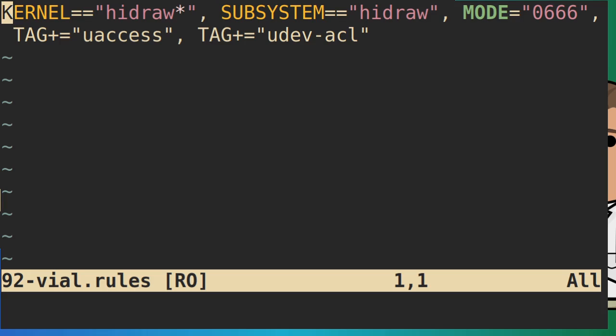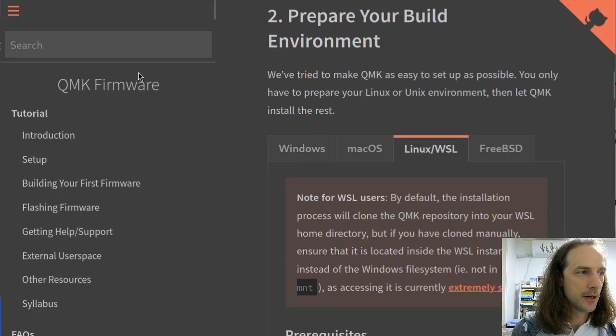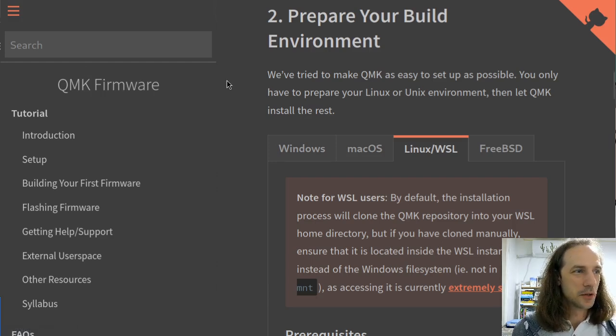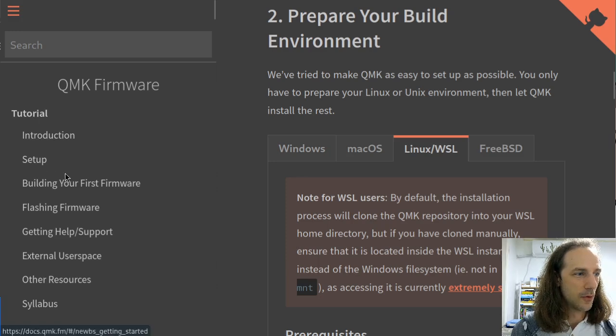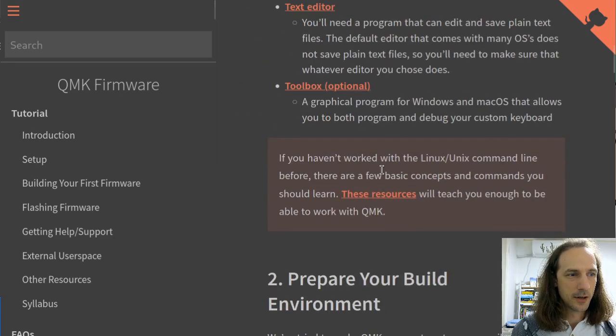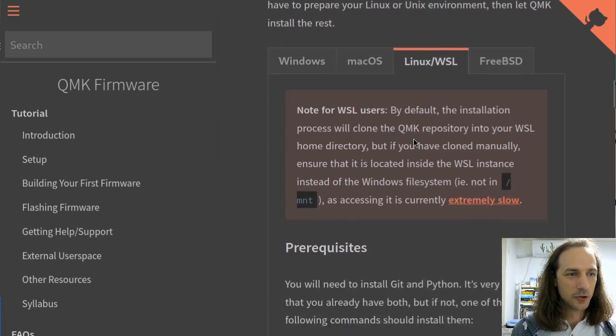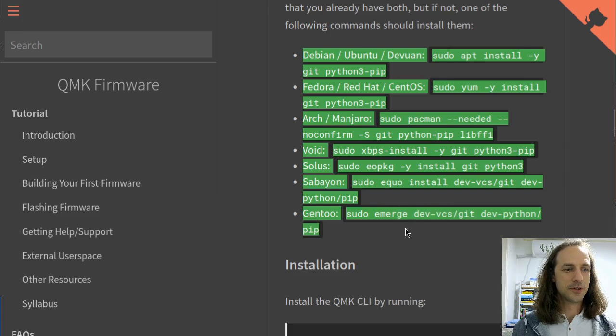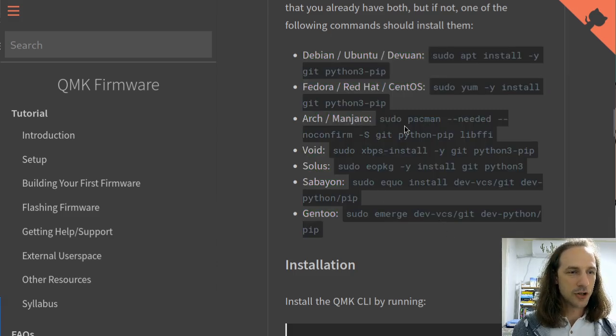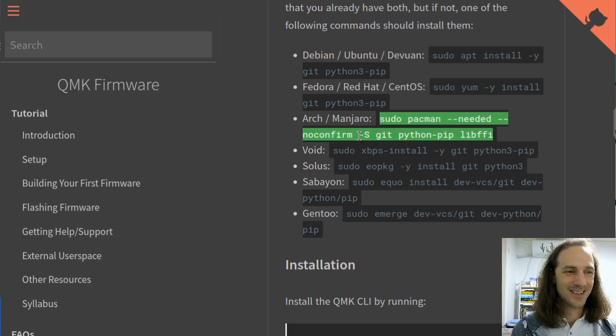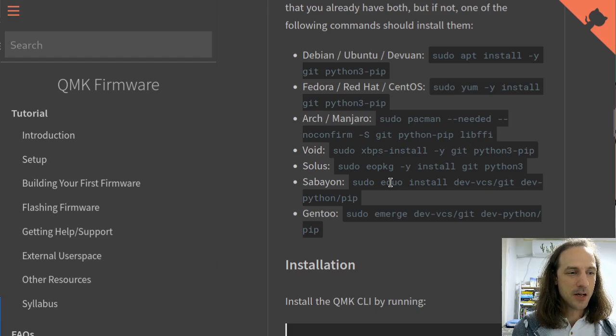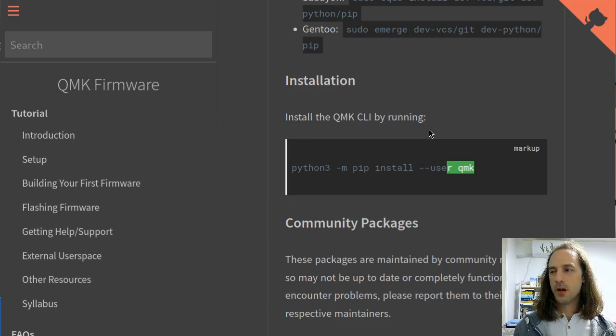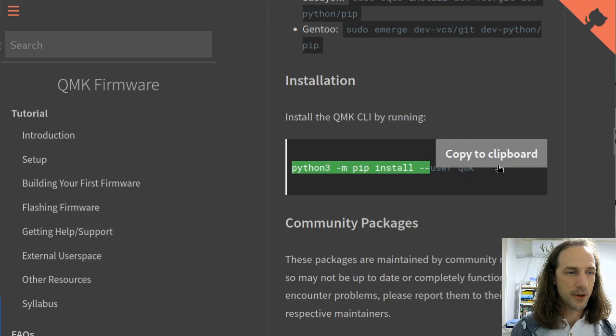For building the firmware you can find the instructions on the QMK documentation website at docs.qmk.fm. In the tutorial section for setup, go to the prepare your build environment section, then Linux/WSL to get the instructions for Linux. These are the different distributions with instructions on how to install all these specified packages. I have Arch Linux so I will use this command to install git, python-pip, libffi, and python-pip is needed because the QMK software is available from the pip repositories. But for Arch Linux you can actually get that from the repositories using pacman.